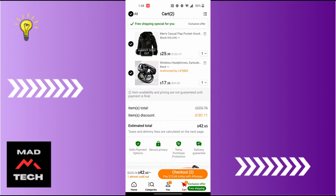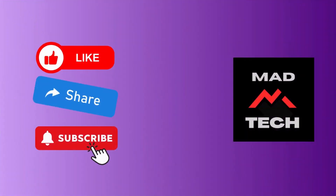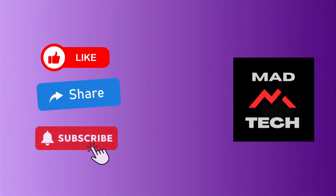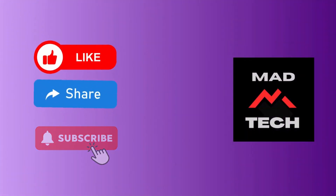And that's how you view items in your cart on Temu. If you have any questions or confusions regarding the topic, feel free to comment in the comment section below. Don't forget to like, subscribe, and hit that bell icon for more videos. Thank you for watching, guys — peace!